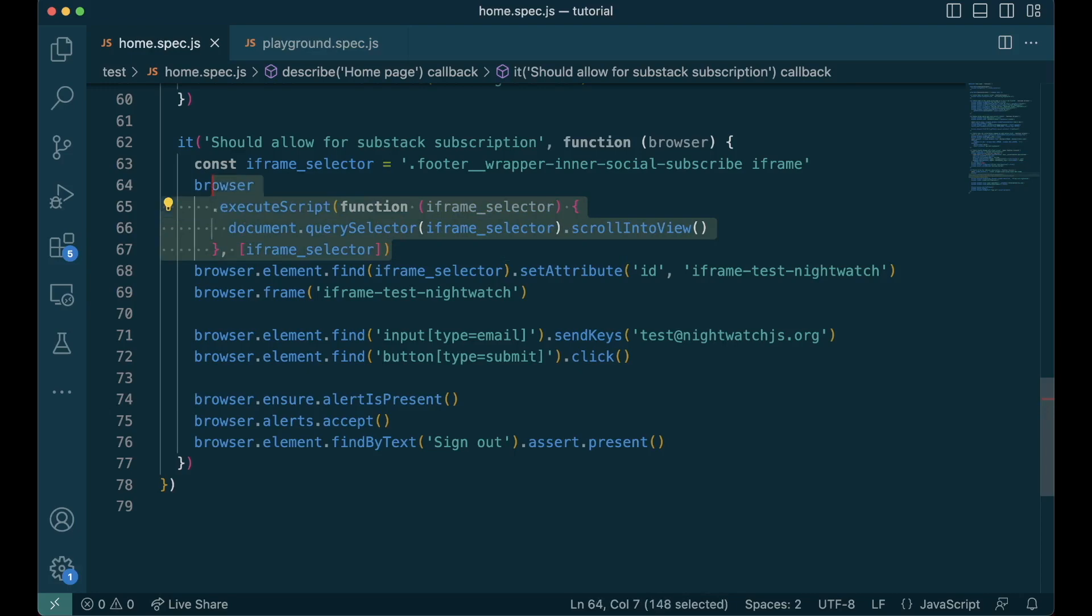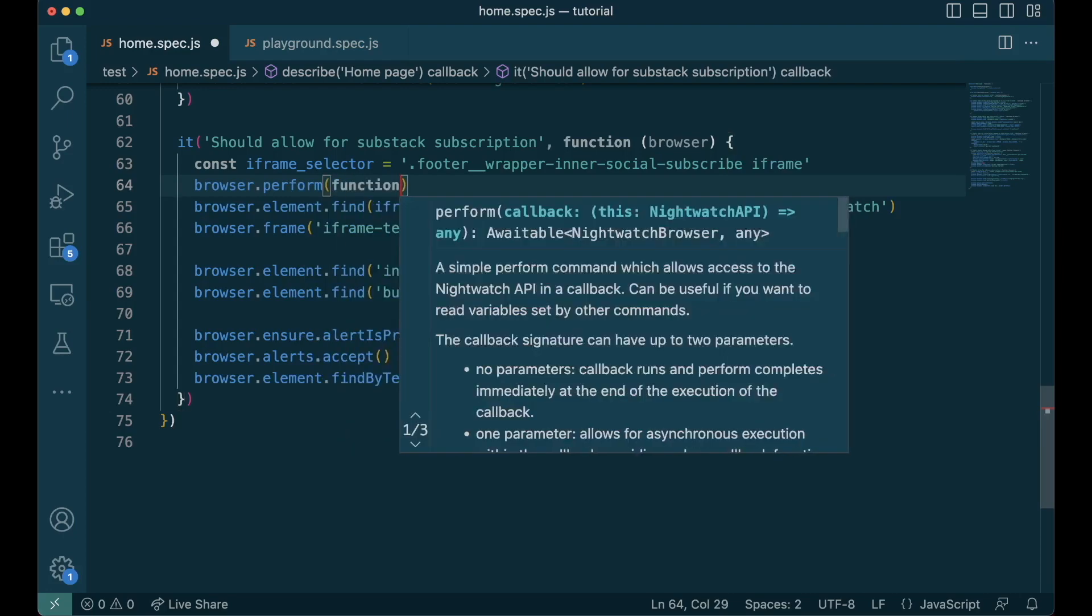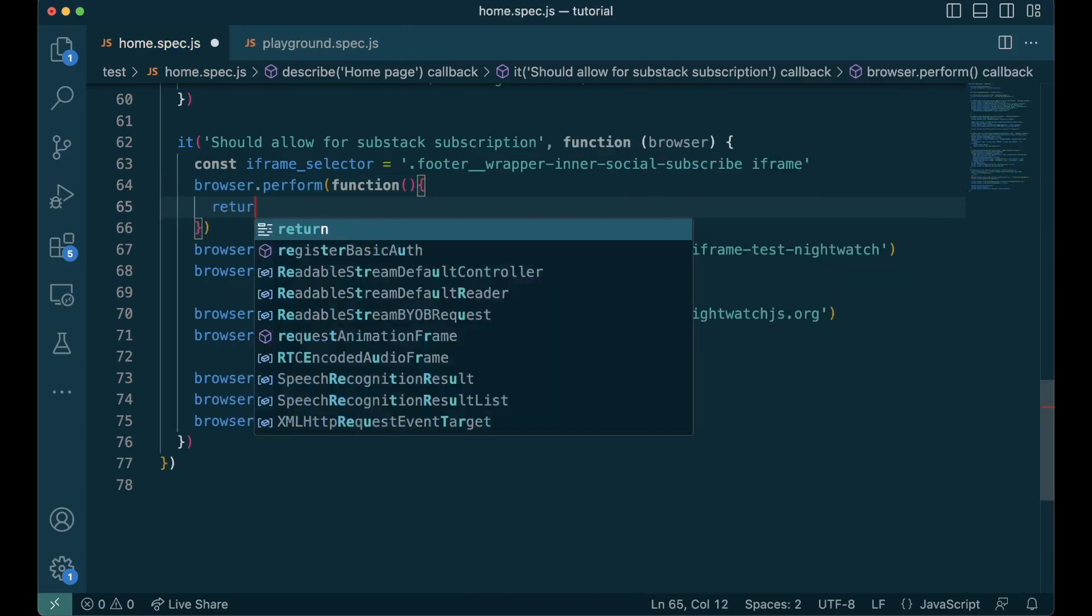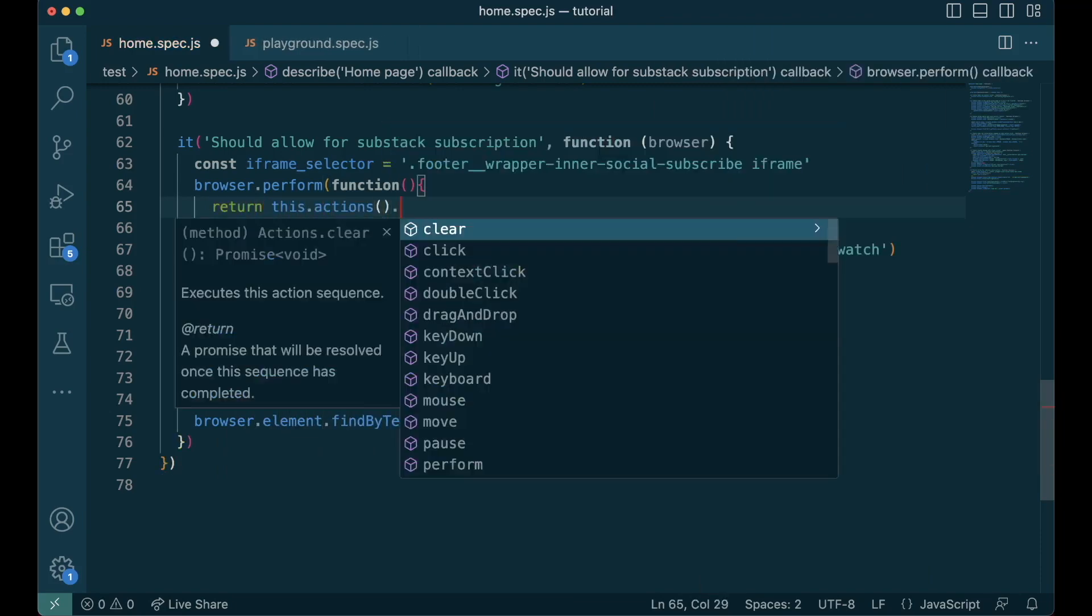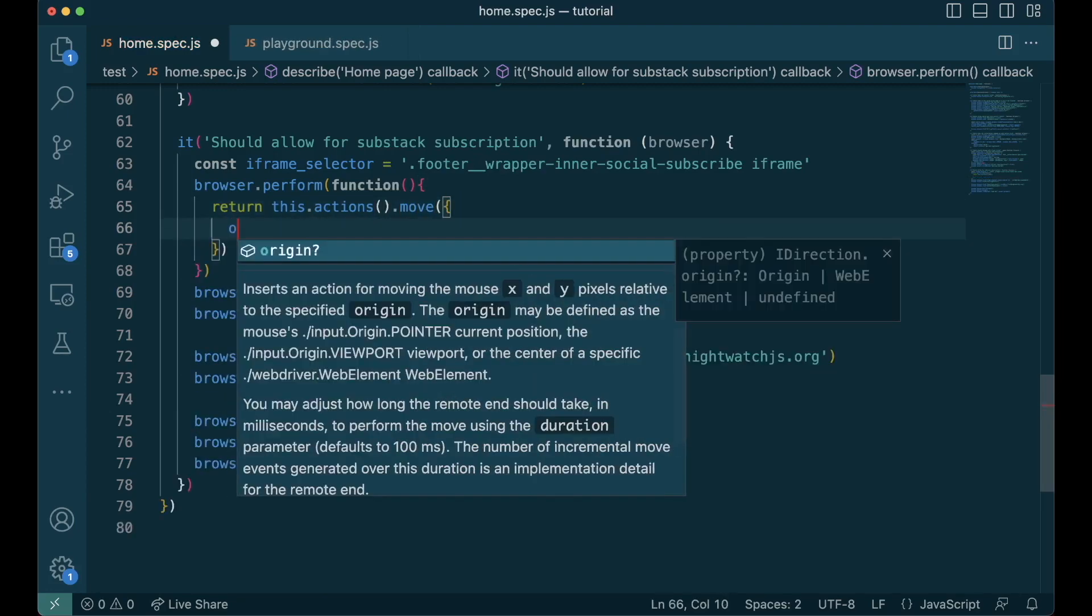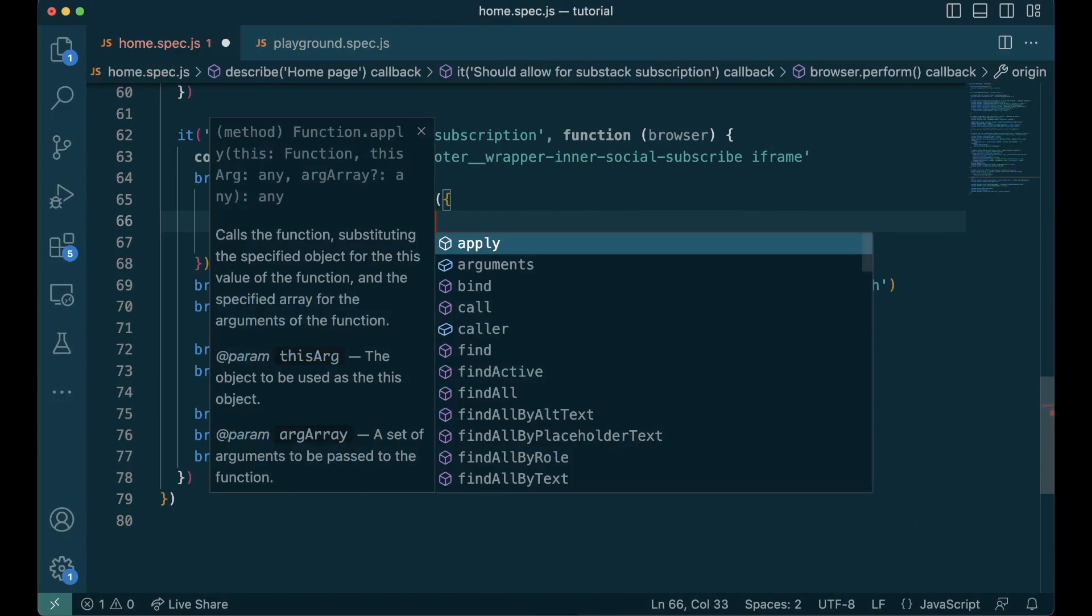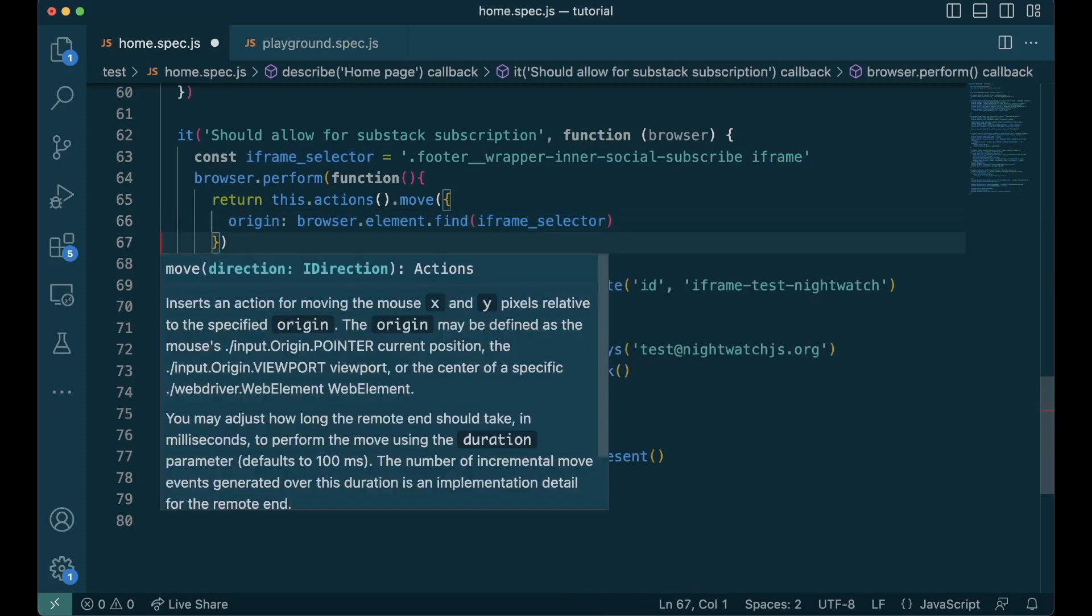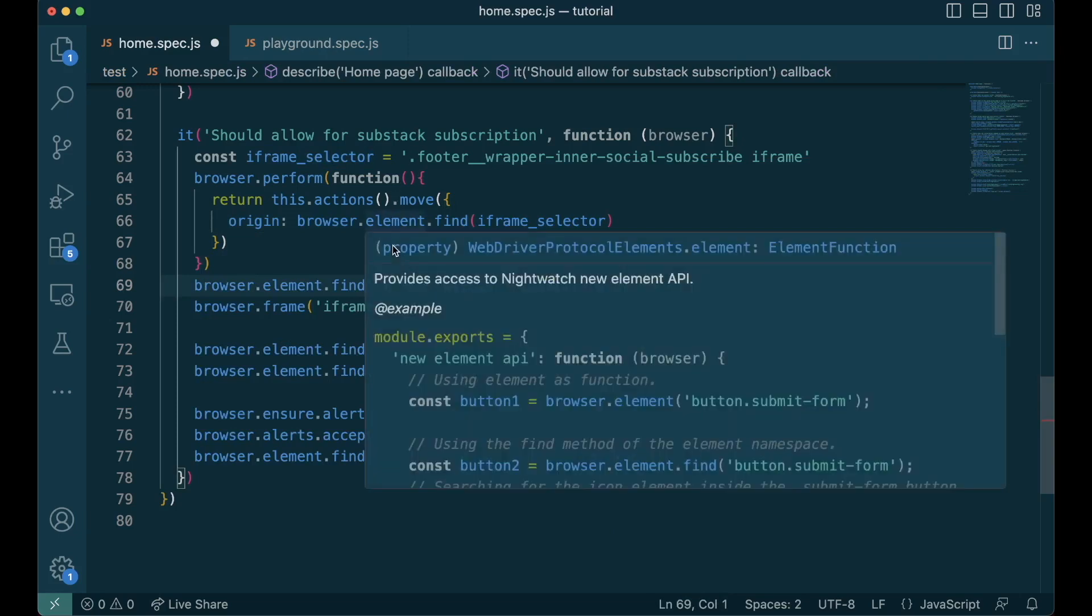We find the iframe and scroll it into view. This can also be done using the actions API. Let's try it that way. We start with the perform function. this.actions and then use the move function and give the origin to be browser.element.find iframe selector. We find the iframe and send it to the origin. This does the exact same thing as running the client JS. It also scrolls down to the view of the iframe so that iframe loads.